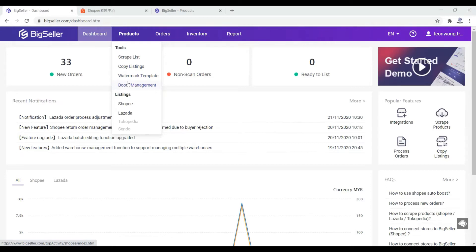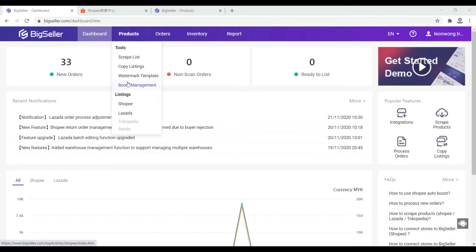If you want to register for this BigSeller, you can click the link below in the description, you can register it for free. So what is the second best option other than free boost at Shopee? This is scrape.